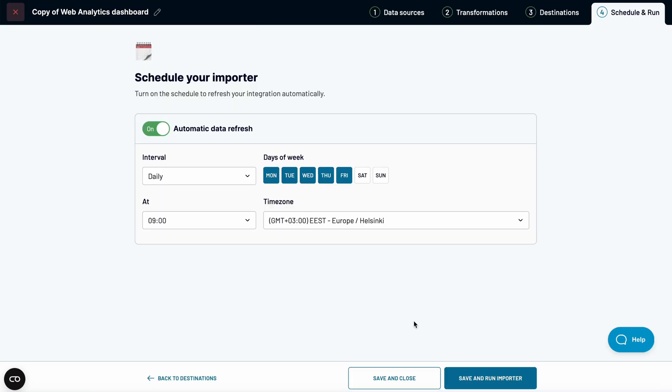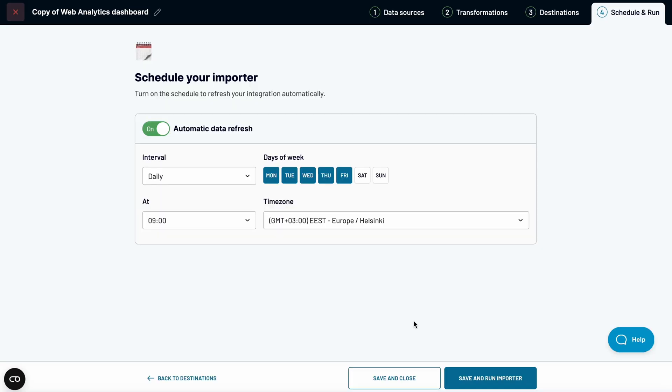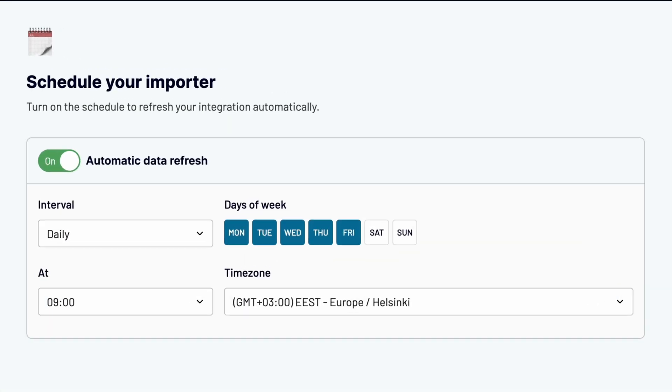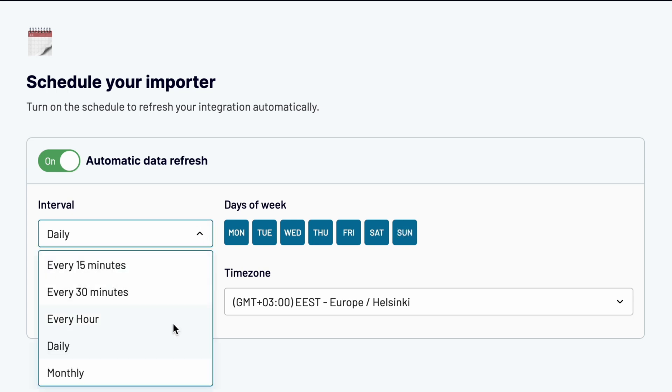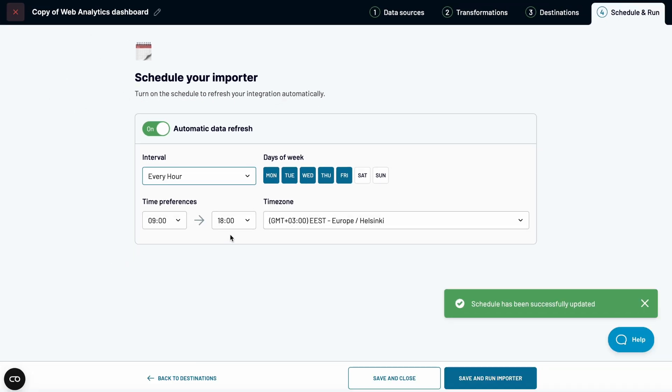Let's go back to Coupler.io for a minute to set up a schedule for automated updates. I prefer daily updates. You can set the frequency anywhere between one month and every 15 minutes.